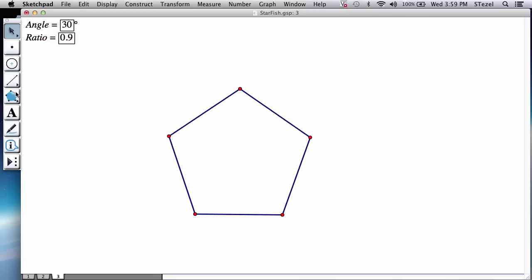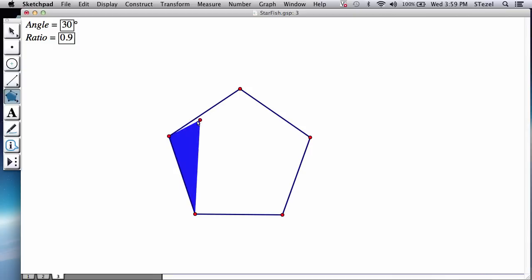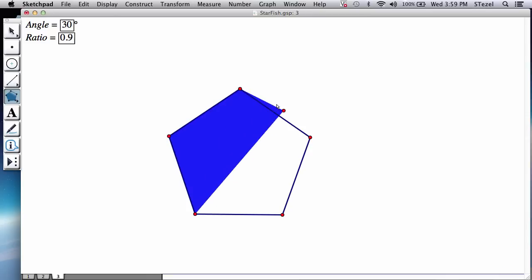Now if you already have a pentagon tool from an earlier construction, you actually could have skipped this step and just use that instead. I'm going to now select the vertices of the pentagon in order using the polygon tool that I got from the toolbar.